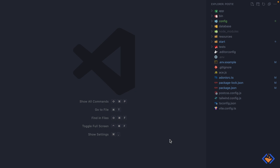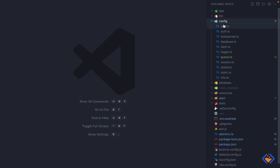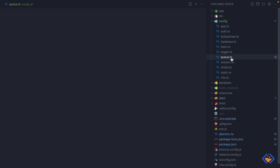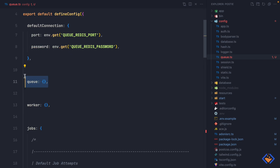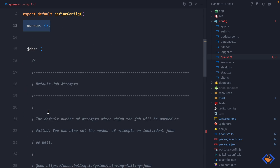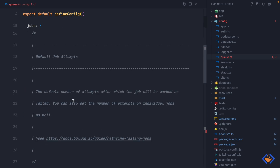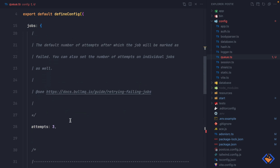Let's take a look at the config file inside the config directory. First we have the connection details, which is where we specify how we connect to Redis. We can have different queues as well as different workers, so this is where we configure them. Then lastly we have the jobs object, which is where we specify the configurations for each job. By default the attempt is set to three, which means it will try processing a job three times.